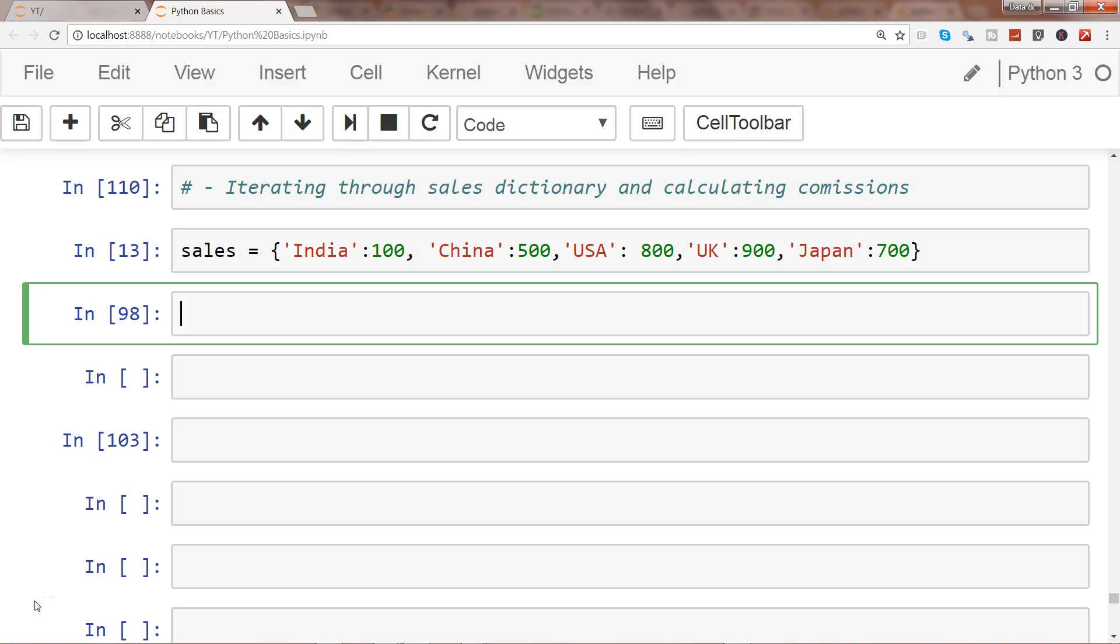Hey guys, welcome to the next video. In this video I will show you a real-life example using the India, China, USA data with key values we've been using and their respective sales values. With the help of dictionary comprehension, we will create the commissions dictionary out of it.